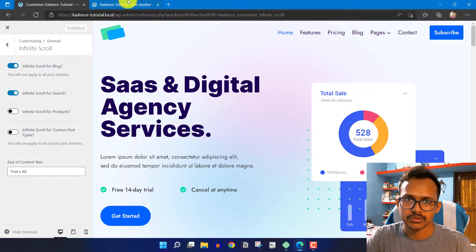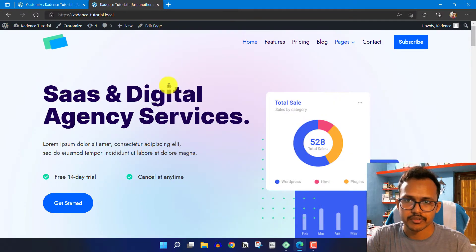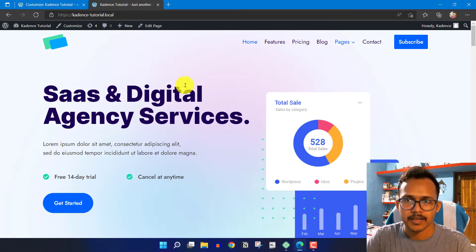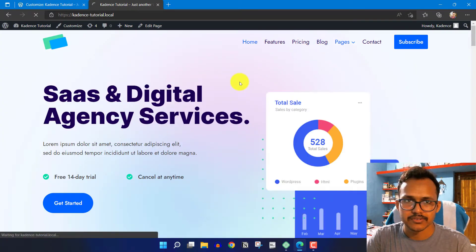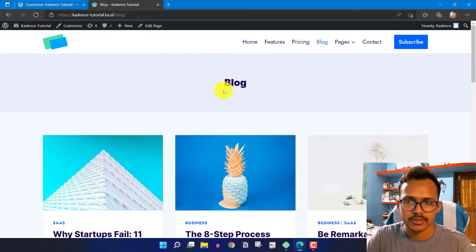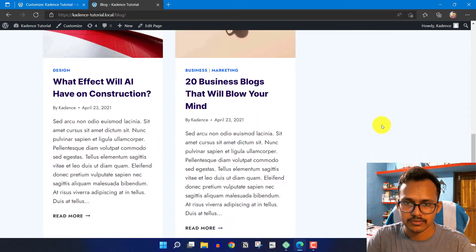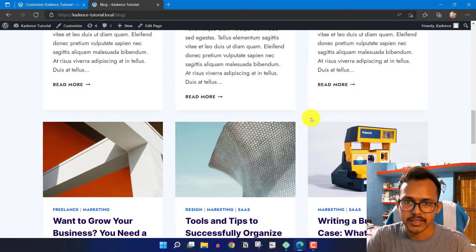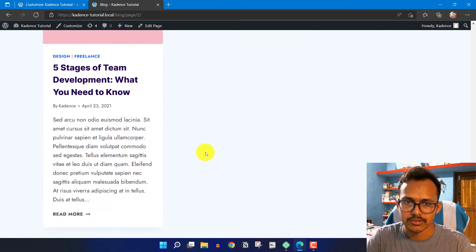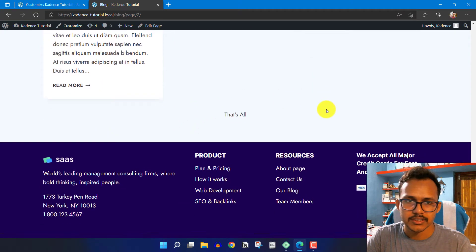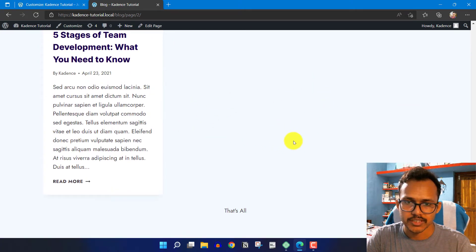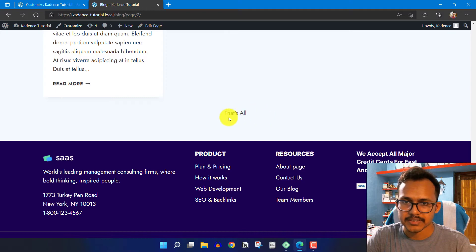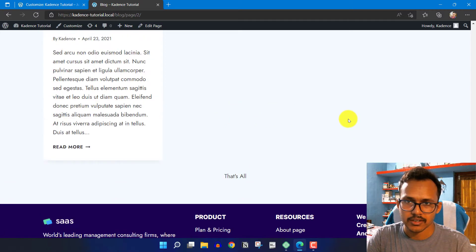Now let's go to the front end and refresh the page. I'll go to the blog page and scroll down. As you can see, infinite scrolling is enabled and it shows all the blog posts, then displays the message 'That's all.'